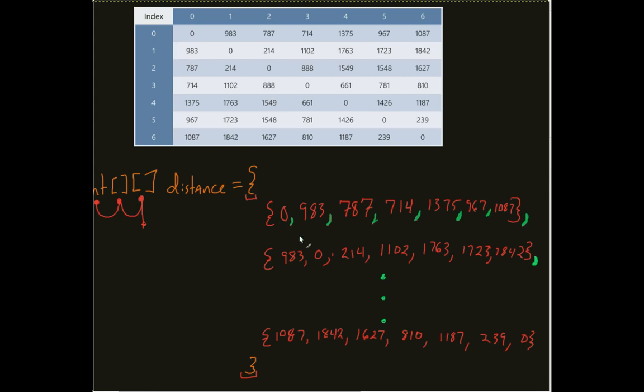Now, what this allows me to do is, again, this allows me to populate data on the fly. Just like as if it was a normal, traditional, single dimensional array.